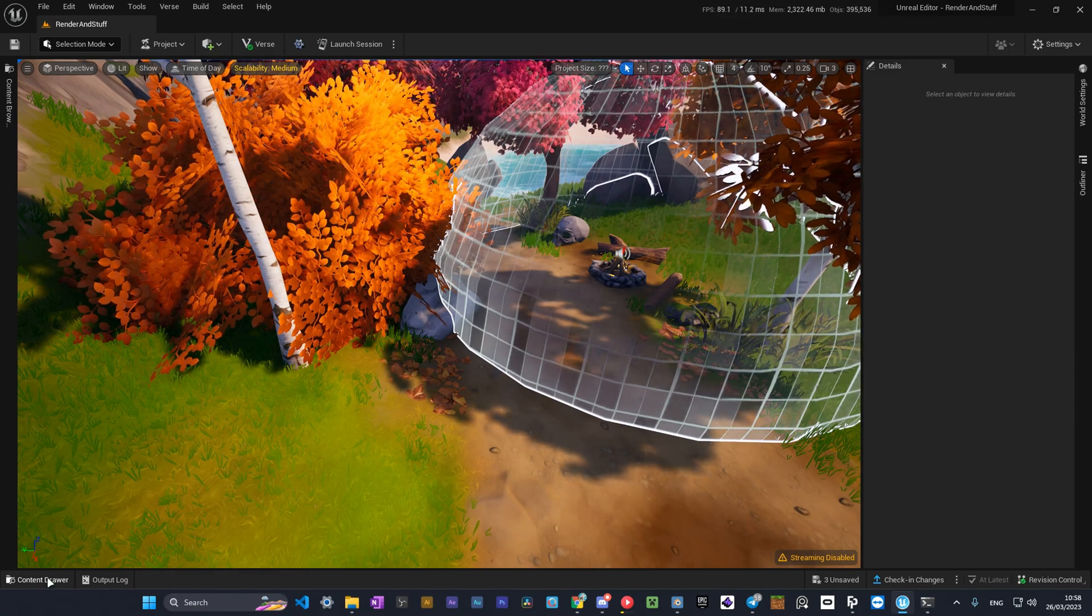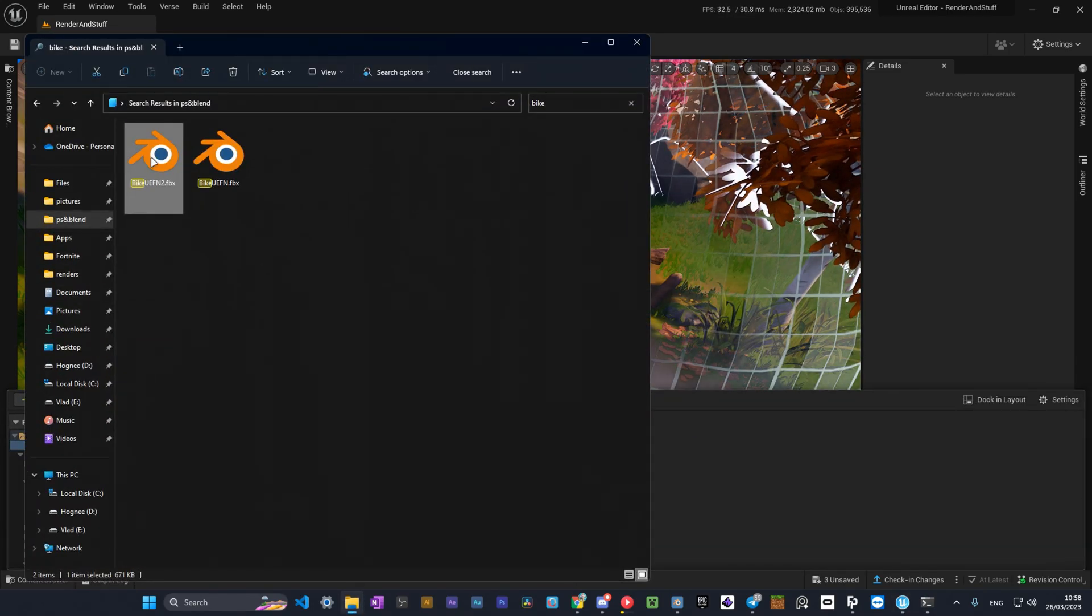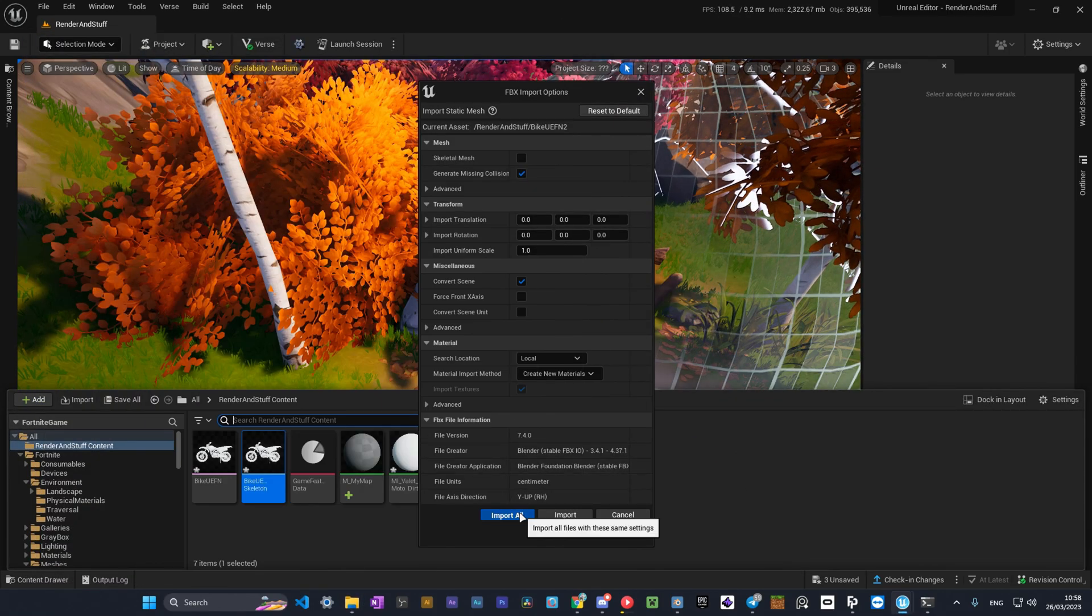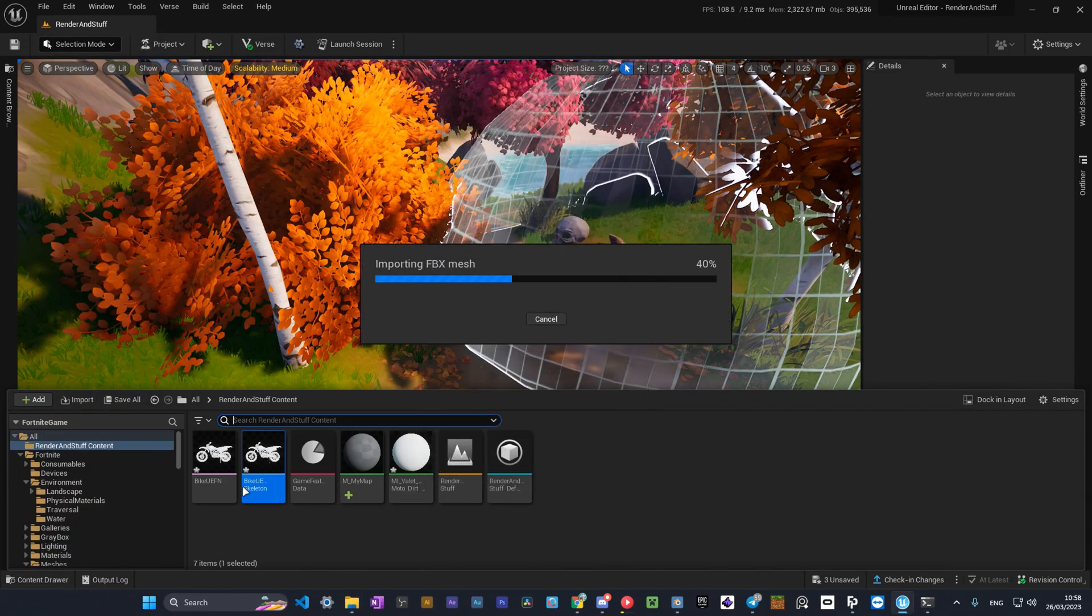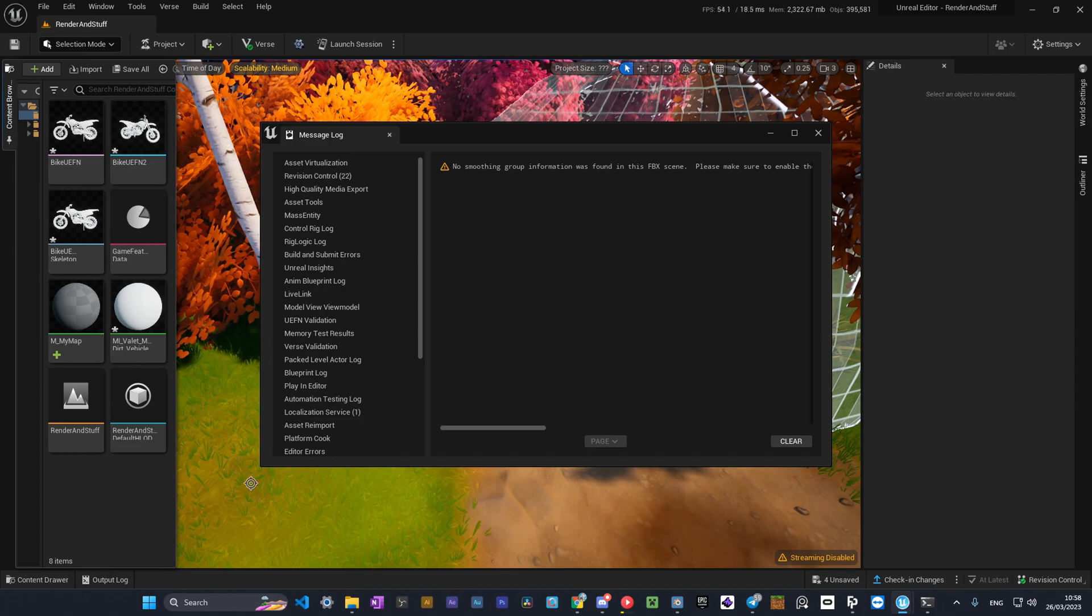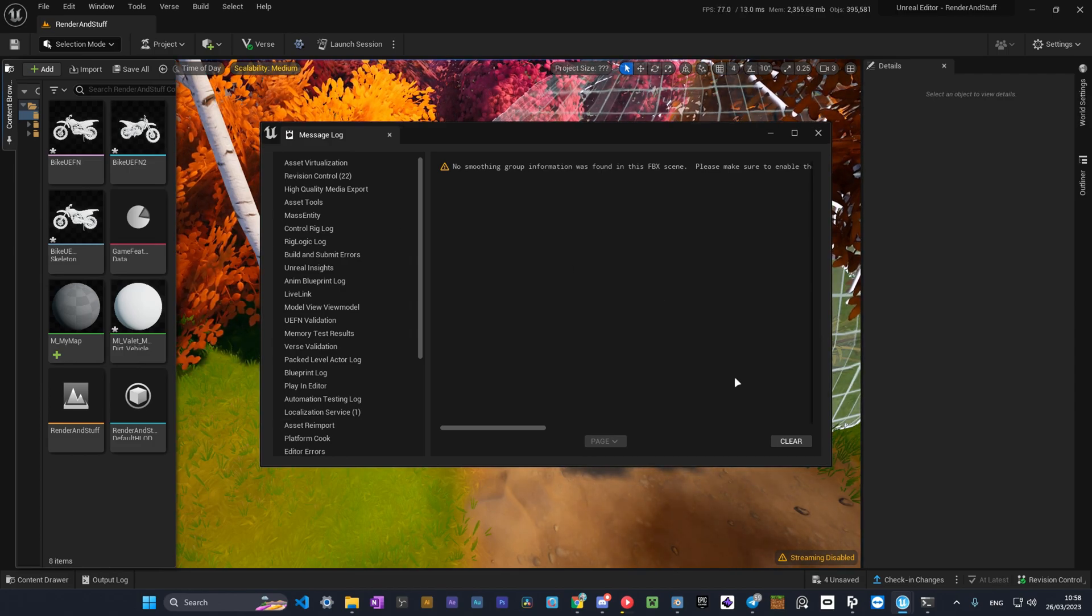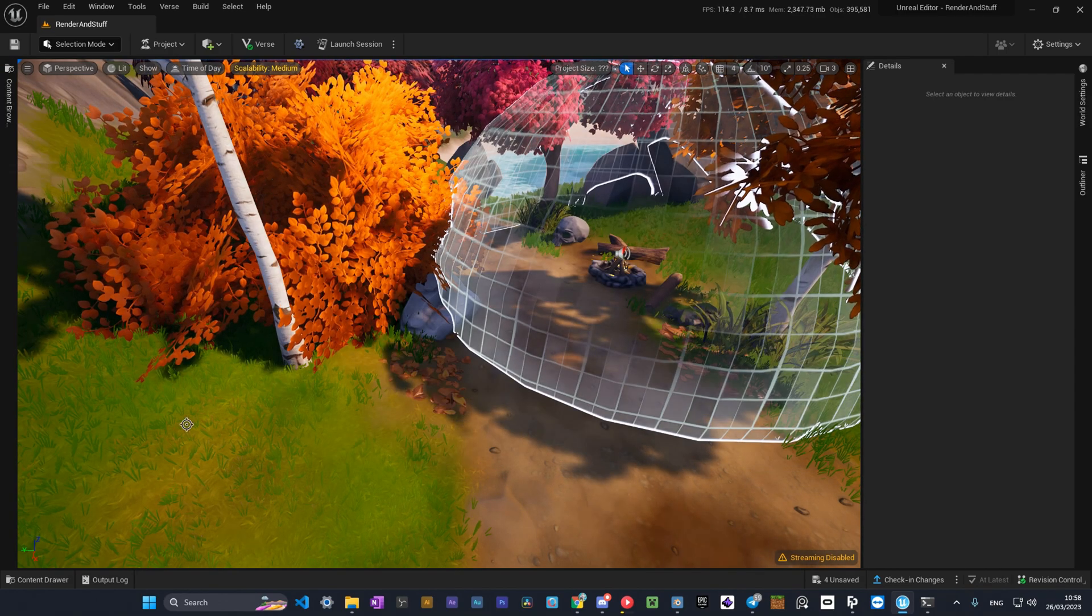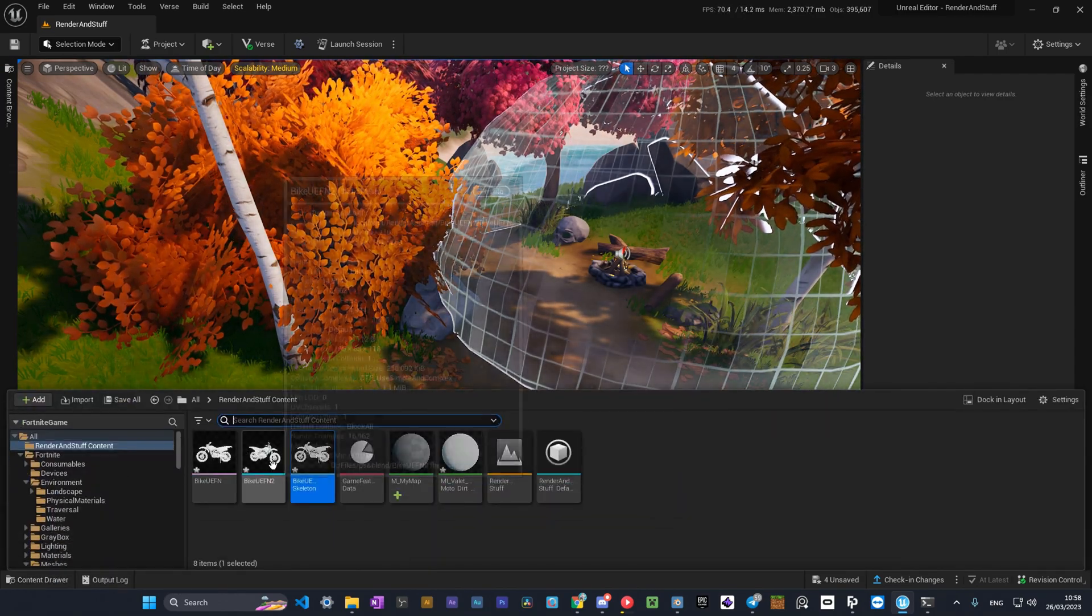To get the model in the editor, you simply need to drag the model into the content browser and press Import All. Then you need to drag the model from the content browser onto your scene and texture it.